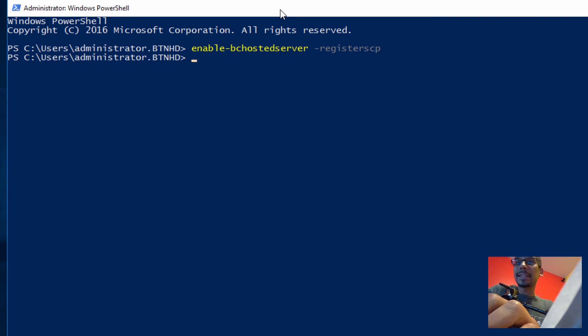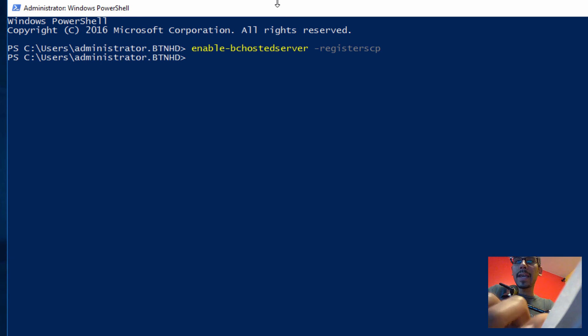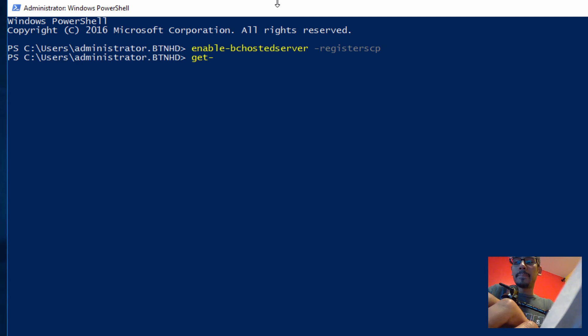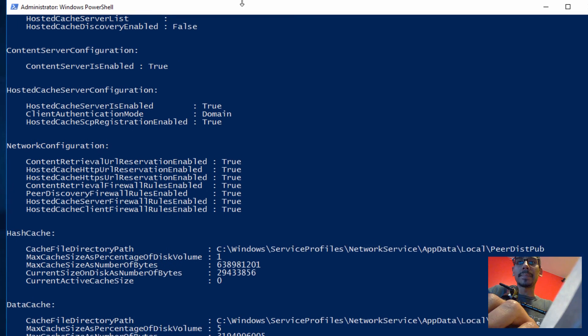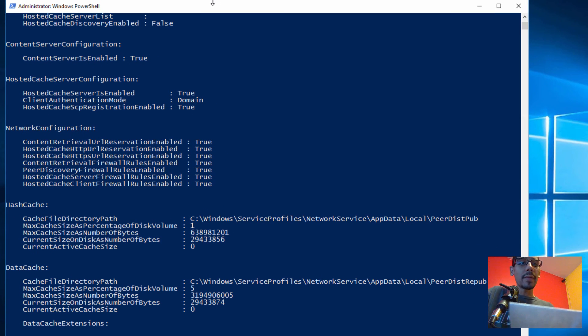Awesome. You're not going to see any status or anything that it's done, so we need to check it. To check it we're going to do Get-BCStatus and hit Enter.